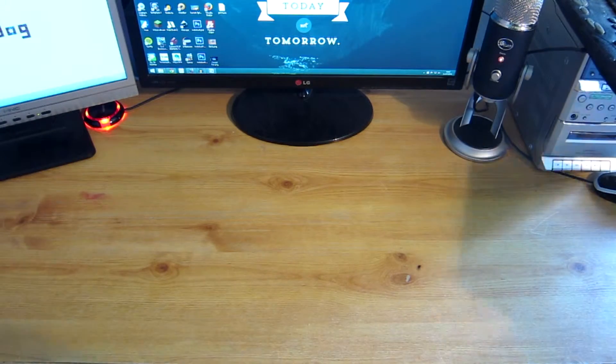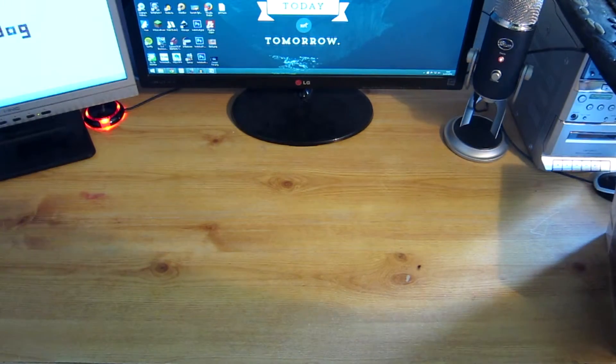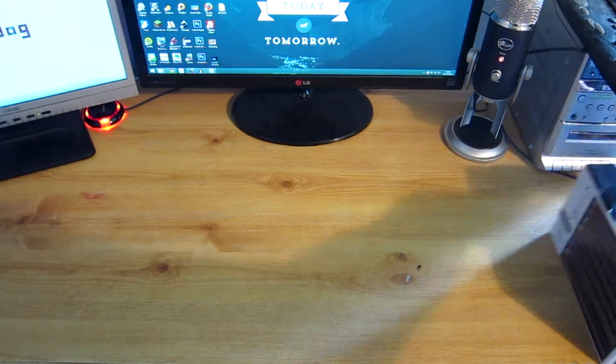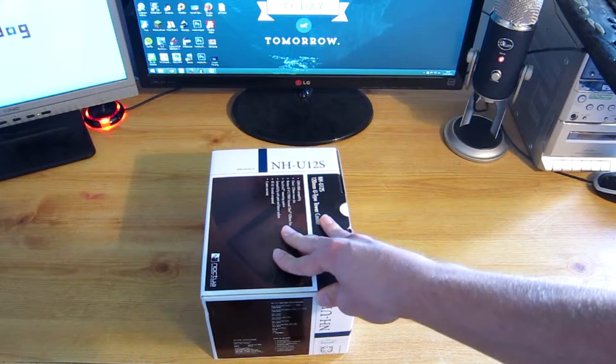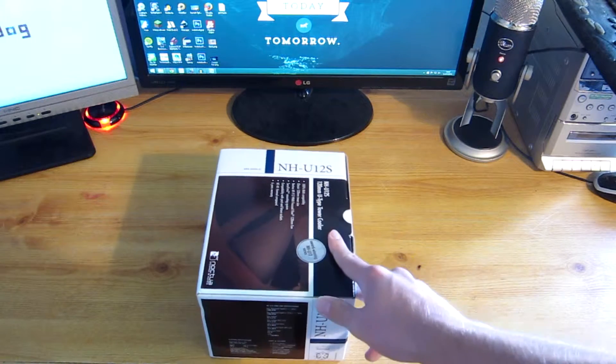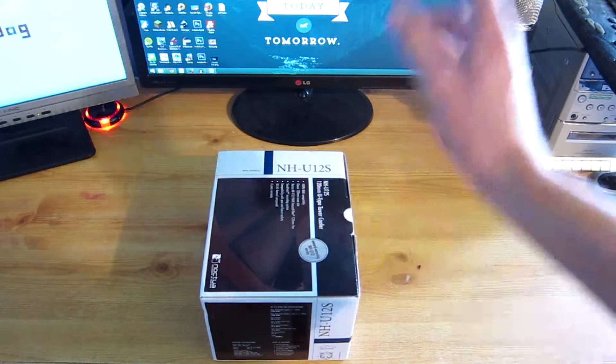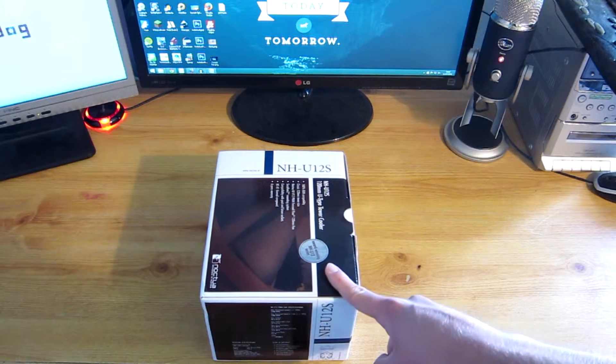Hey guys, it's Ray J, and today I'm doing an unboxing of the Noctua NH-U12S heatsink fan.